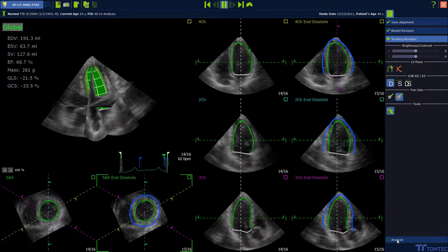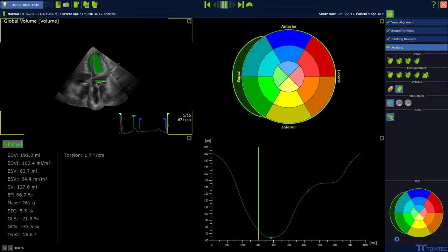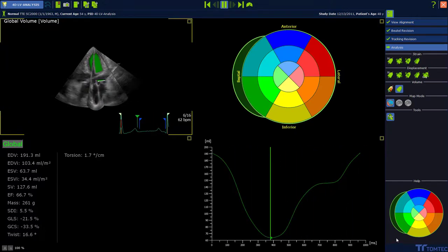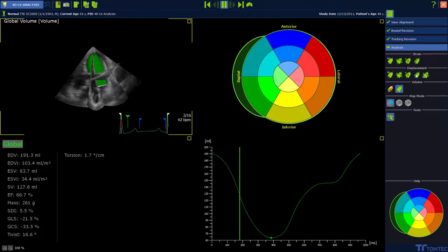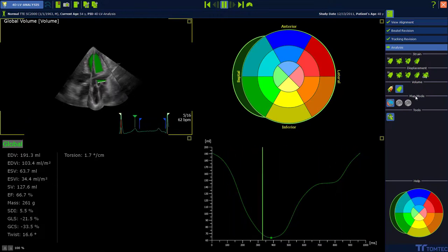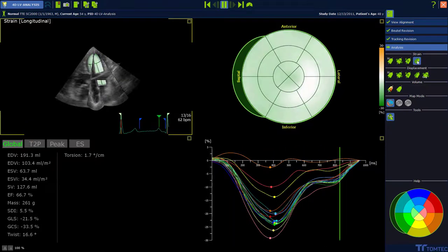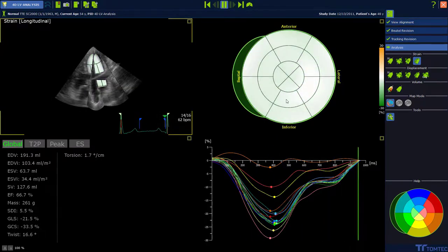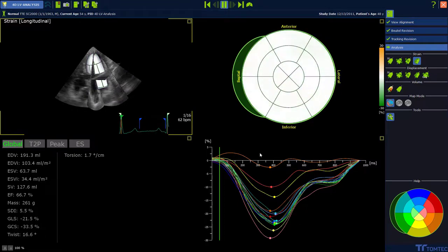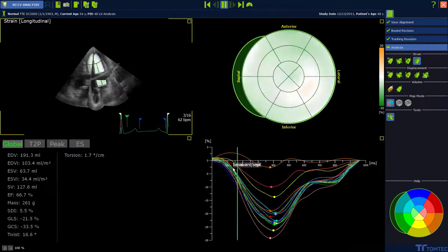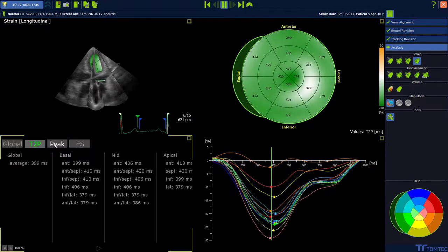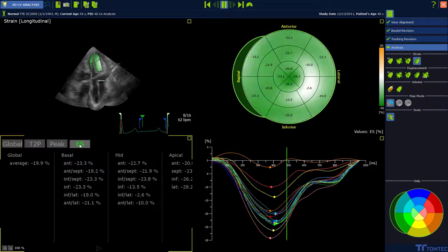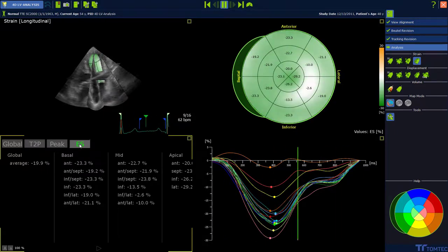Press the analysis button for the next step. This page gives you a wide variety of different display options. Strain, displacement, and volume values can be displayed by selecting the desired options. For example, here you can see the layout for the longitudinal strain values. The software gives you the segmental strain curves, the global values, the time to peak values, the peak strain values, and the end-systolic strain values, which are also displayed in the bullseye view.